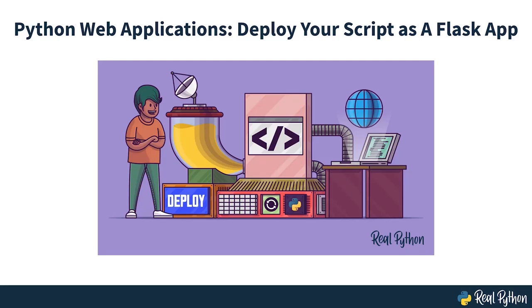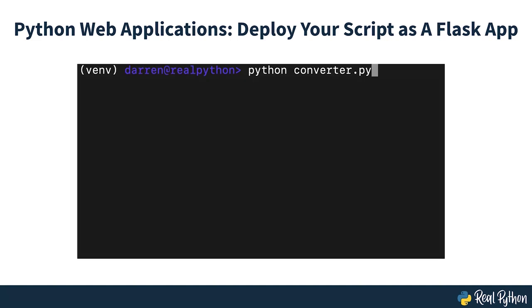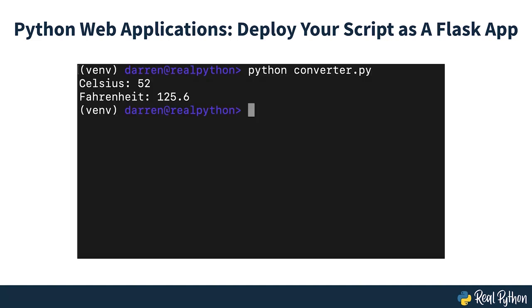Python Web Applications. Deploy your script as a Flask app. You wrote a Python script that you're proud of, and now you want to show it off to the world. But how?